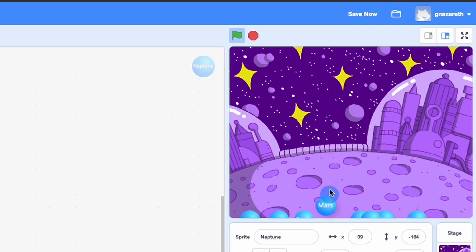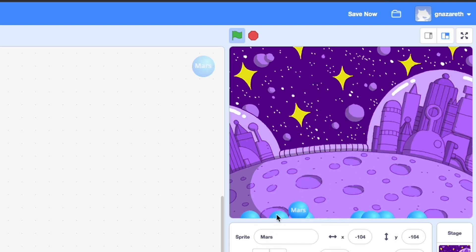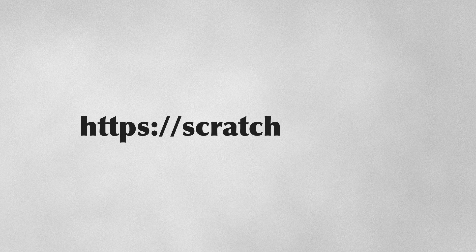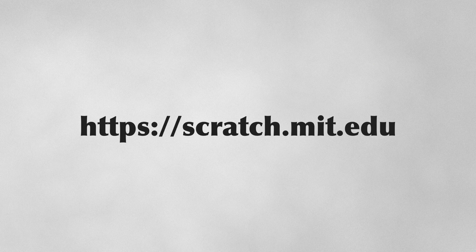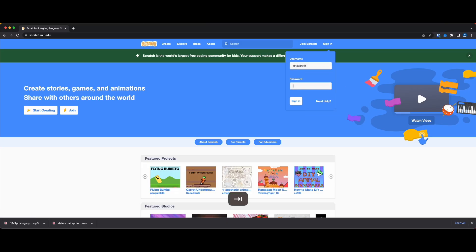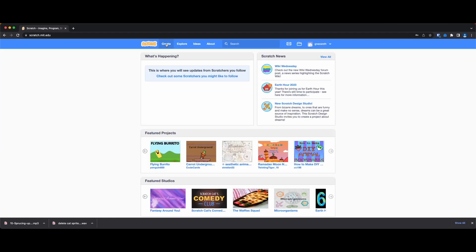If you haven't played around with Scratch before, it's a free software. Go over to scratch.mit.edu, sign up for a free account. I've already signed up, and when you're ready click on the create button.